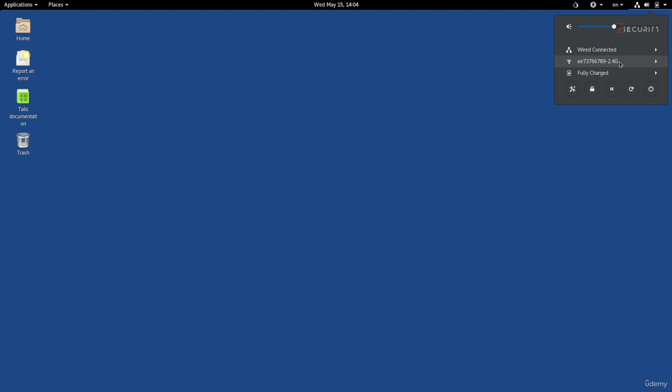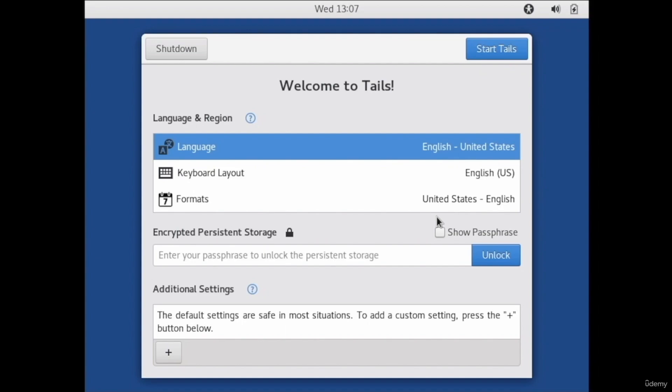Right now I have the best of both worlds: I can store files in a specific encrypted volume and store some settings I specifically chose, and everything else will be securely wiped every time I turn off the machine. I still have the option of using Tails with no persistence, exactly as seen in previous lectures. All I have to do is restart and just click Start Tails without unlocking the persistent volume — that will start it in normal mode without mounting the persistent volume.